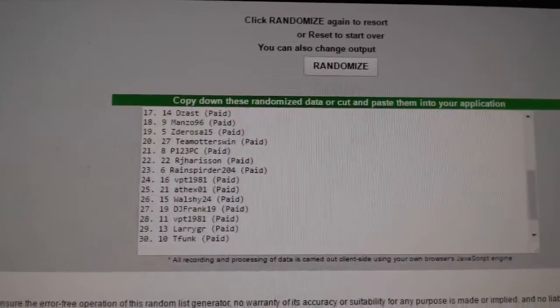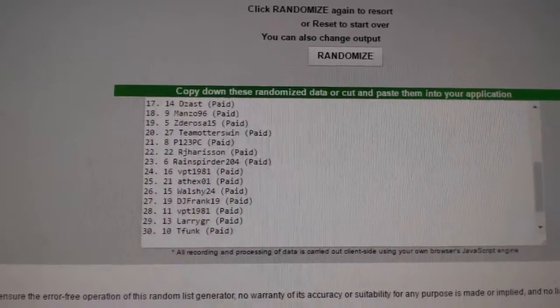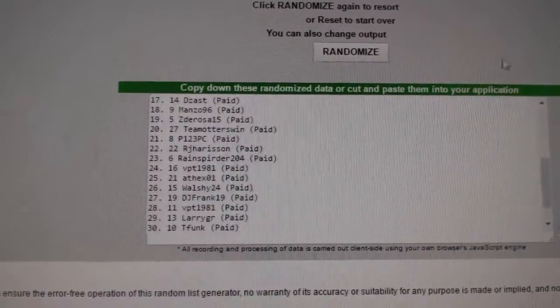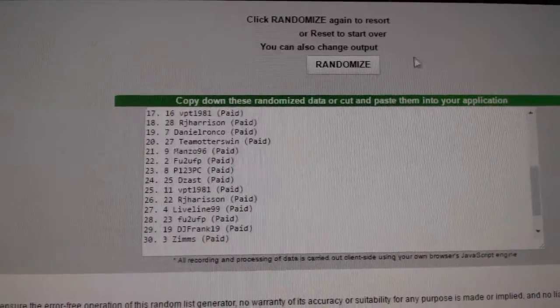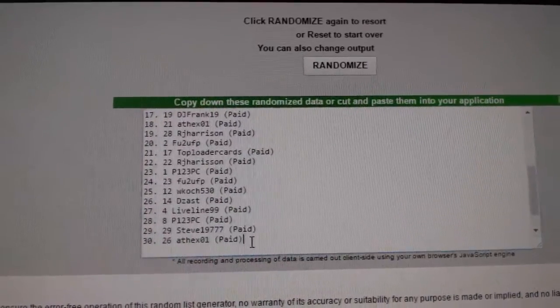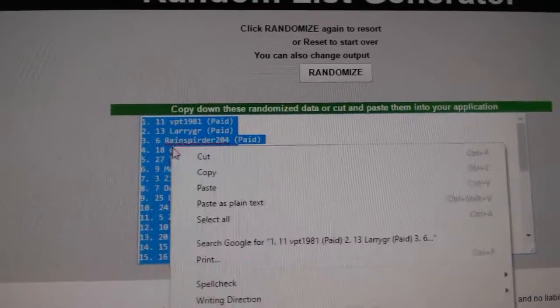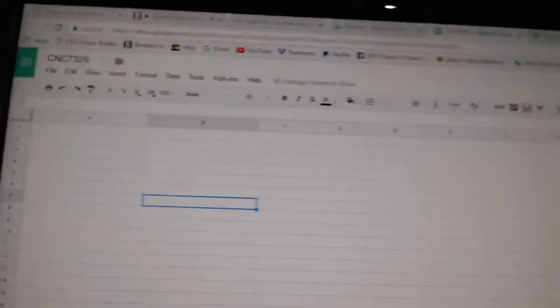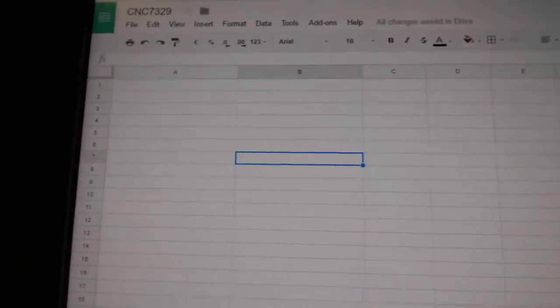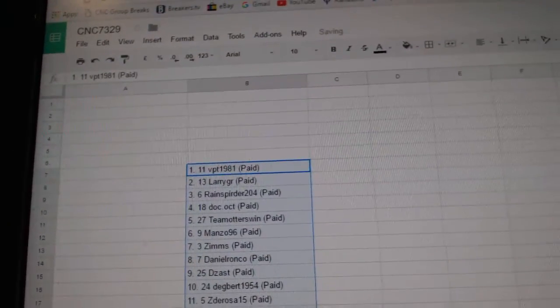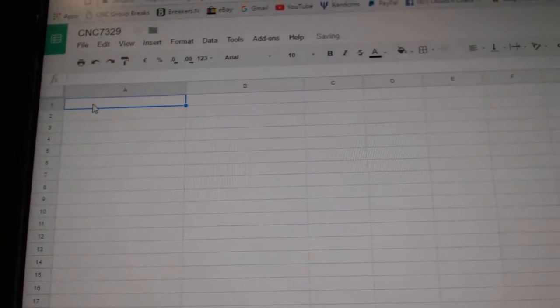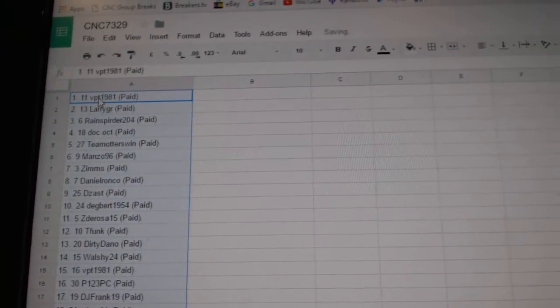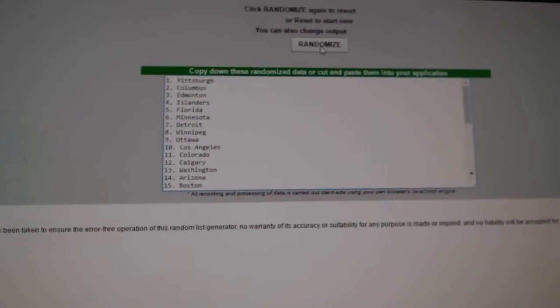All right, Team Random C&C Group Reg 7329, we've done three times starting with all of the names. One, two, three. Copy. Oh, I always do it down there by accident. Paste. And the teams.